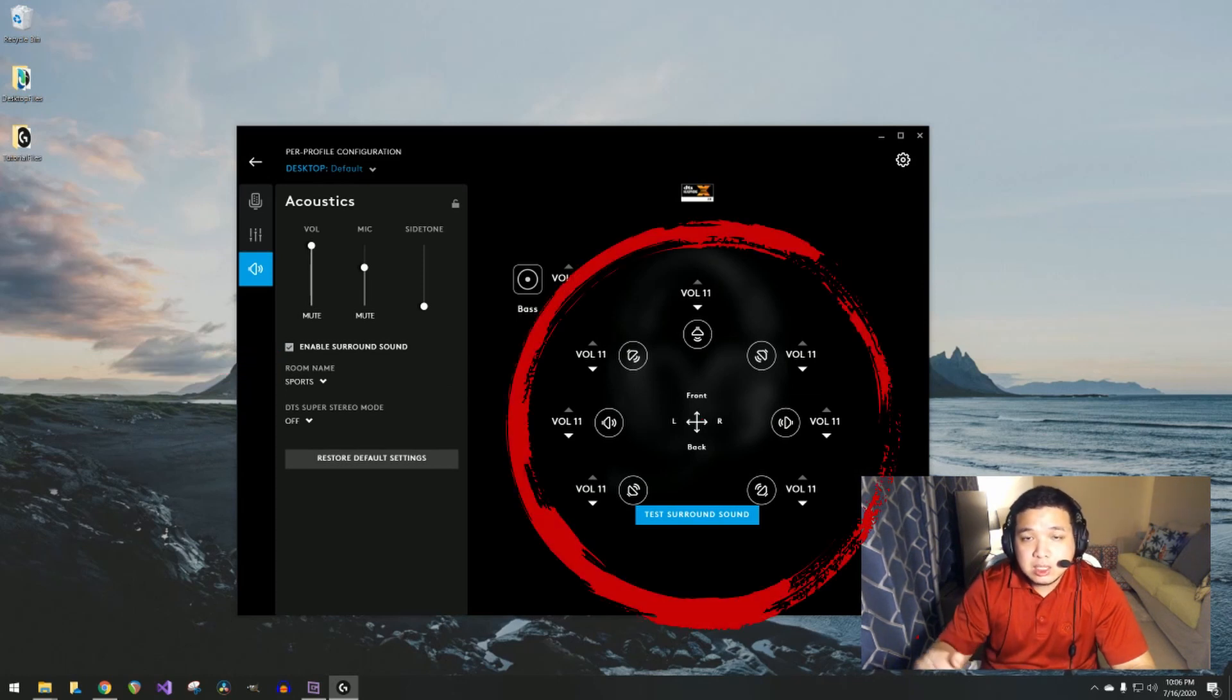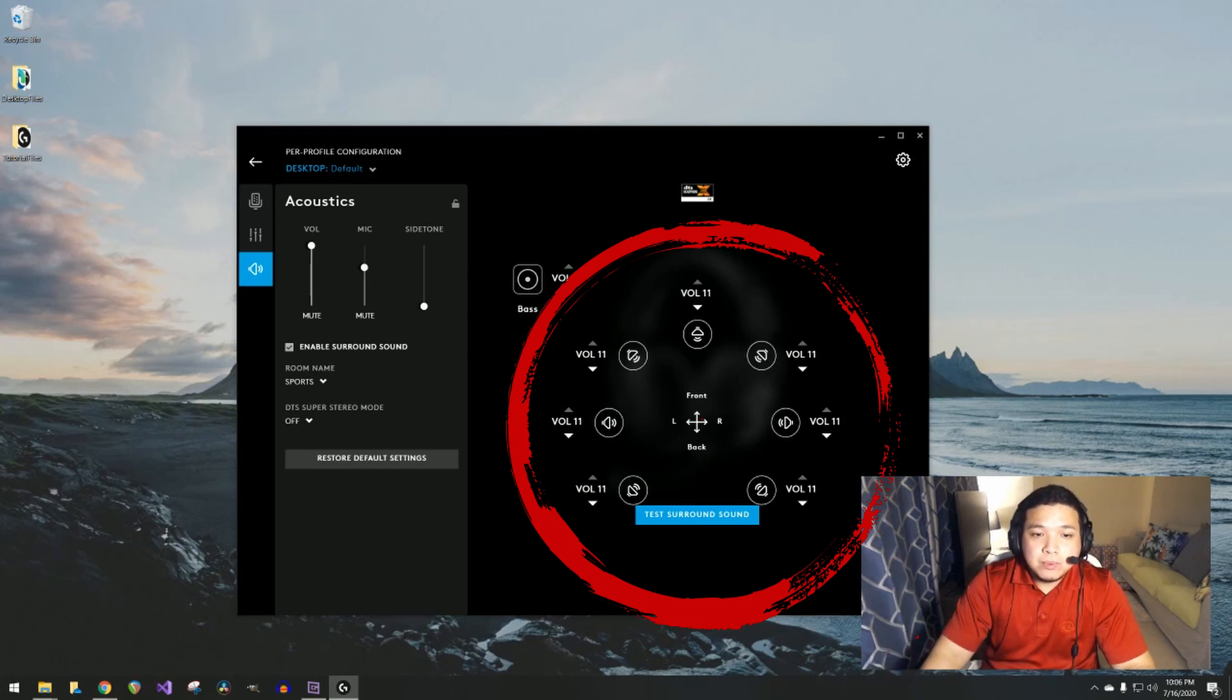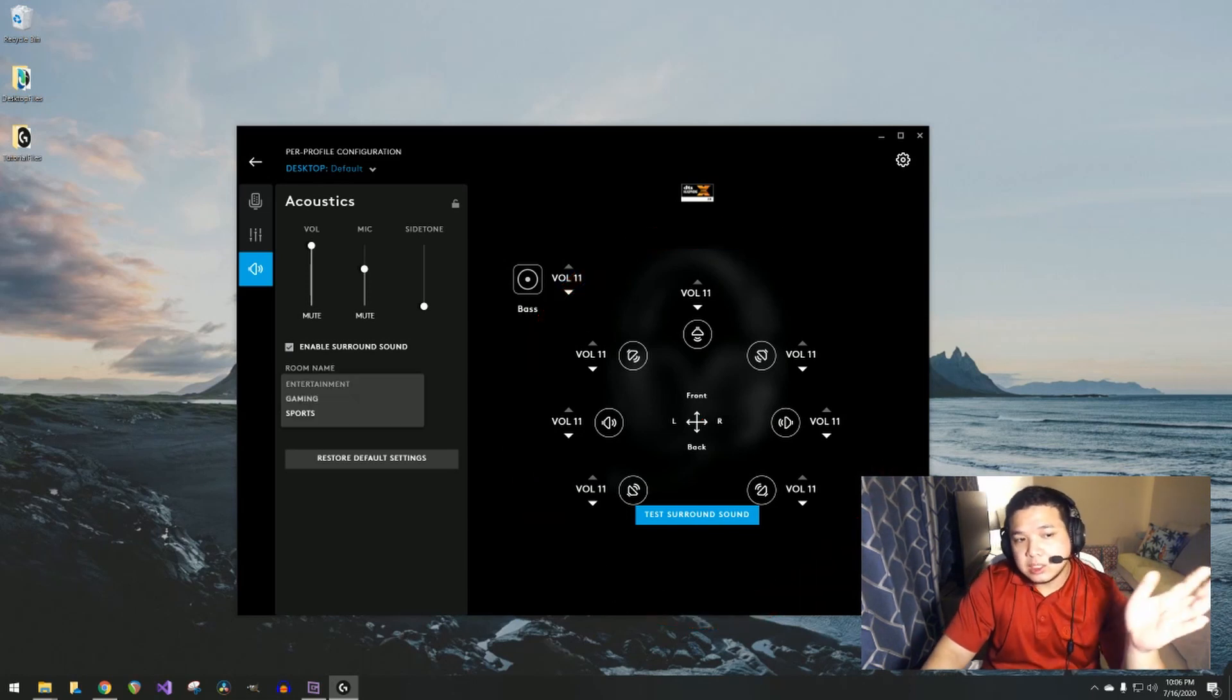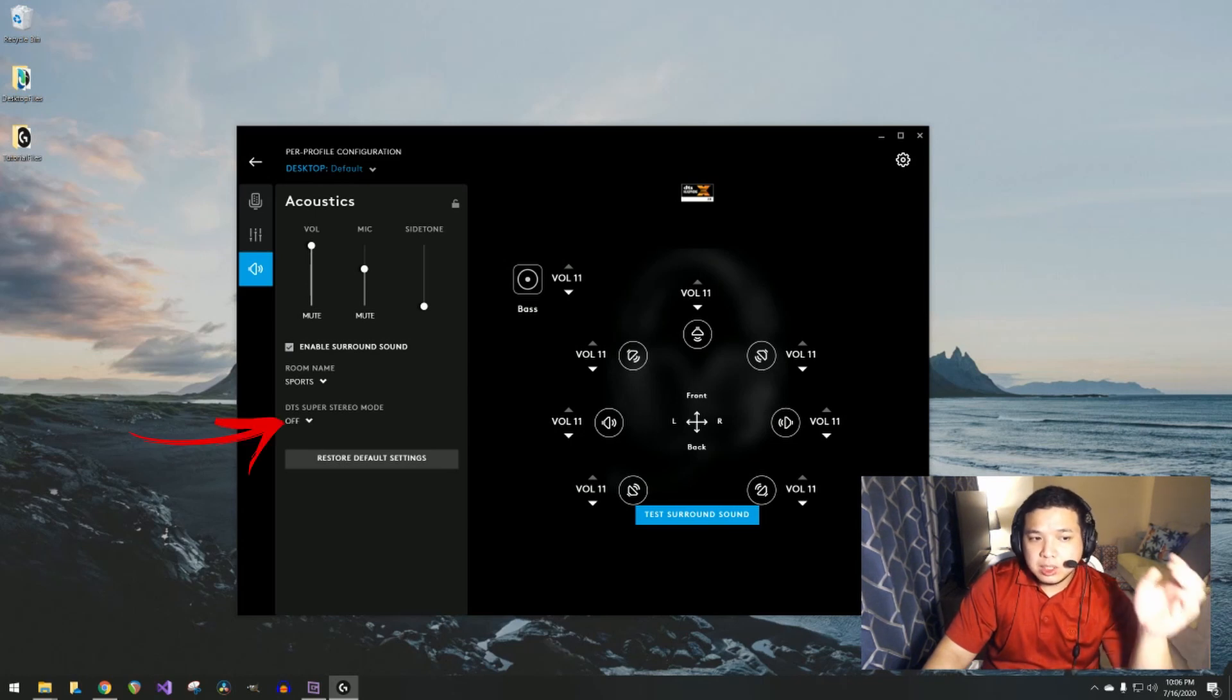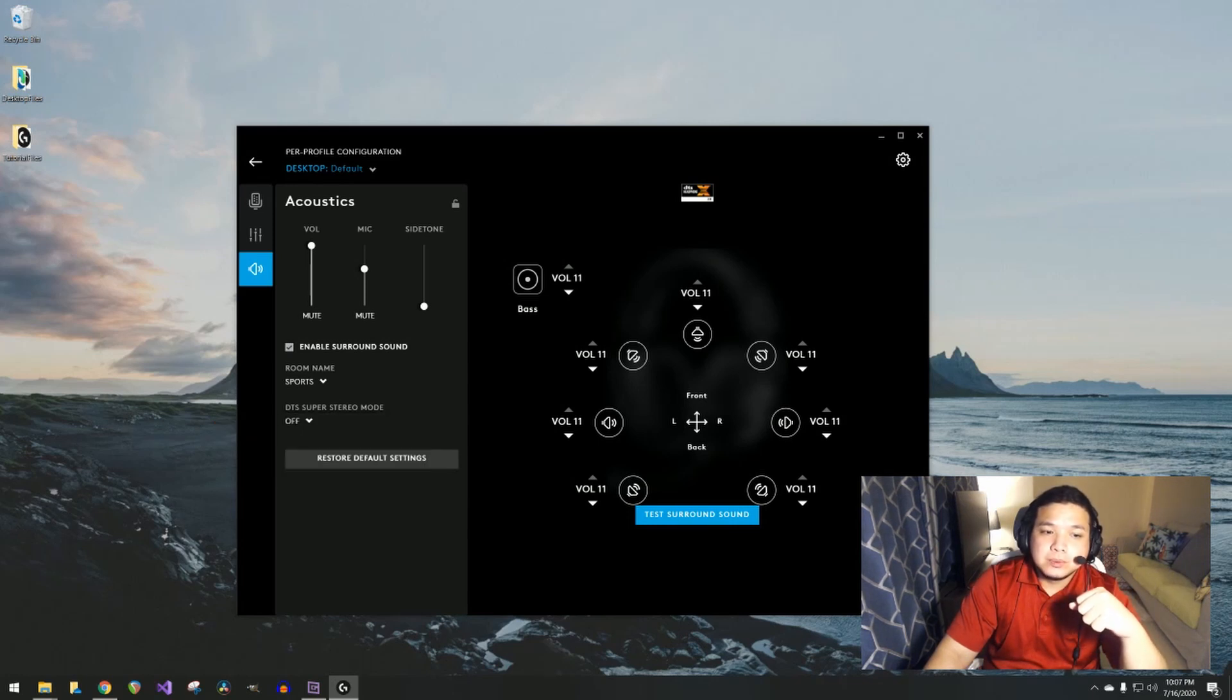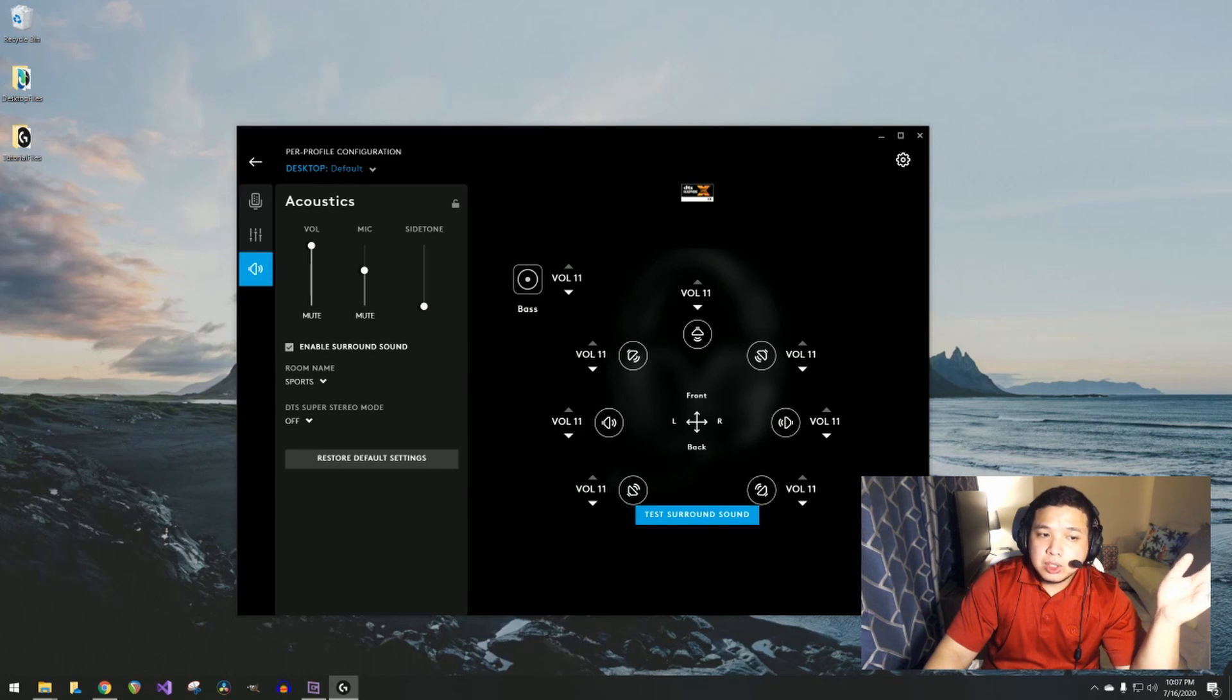There are different settings as well, and there's also a DTS Super Stereo mode setting over here. You can play around with it, whatever you prefer, but I usually turn it off.